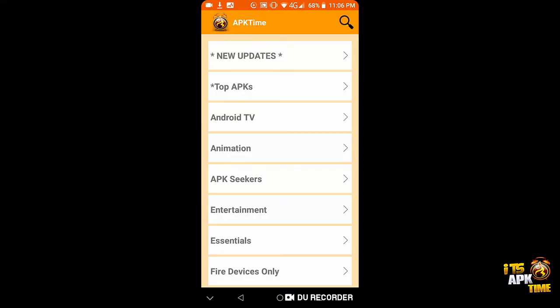Hi guys, Michael with APK Time and this is just a quick video to introduce a new category in the APK Time 2.1 app.